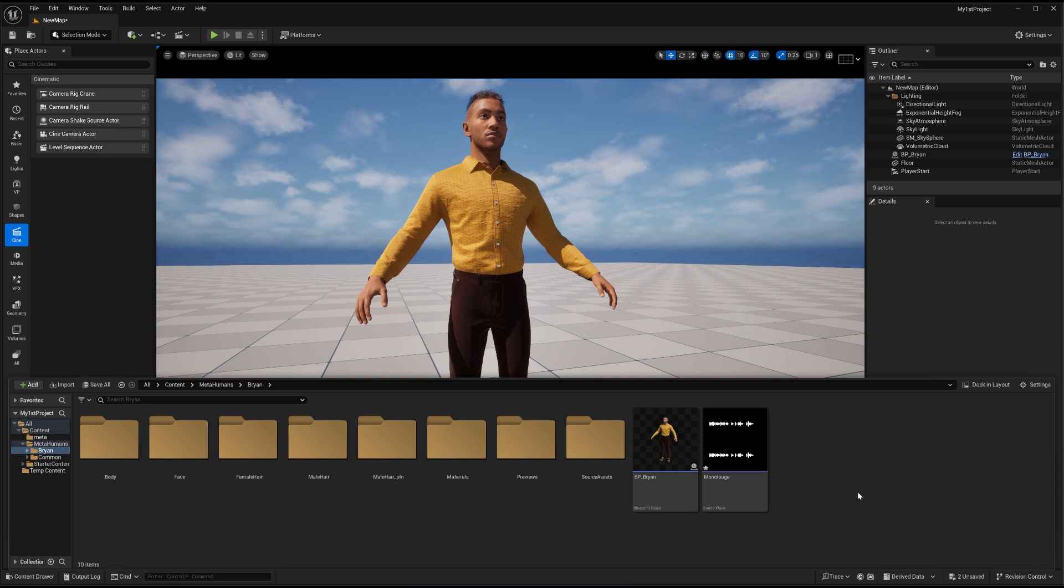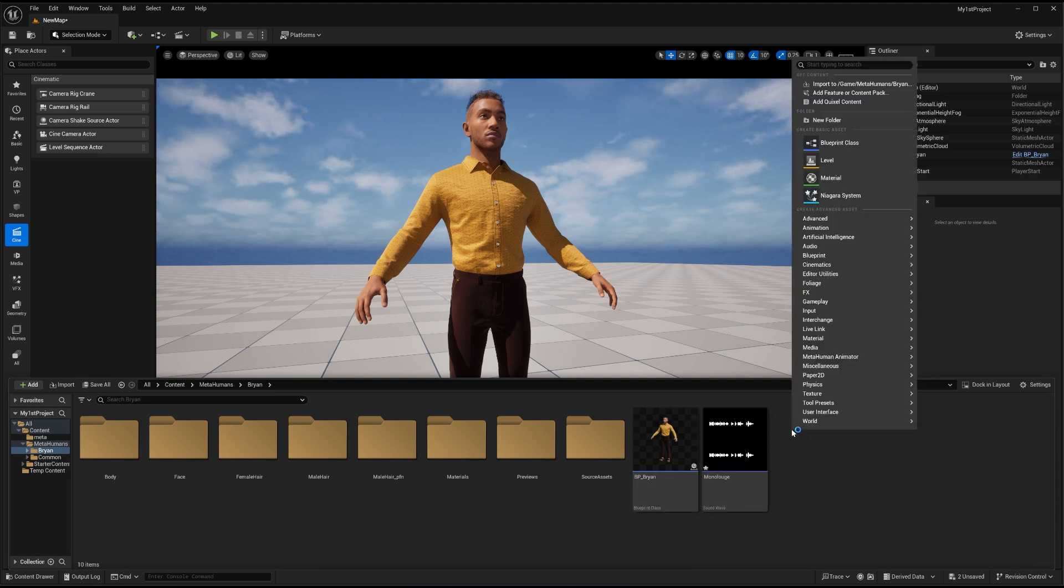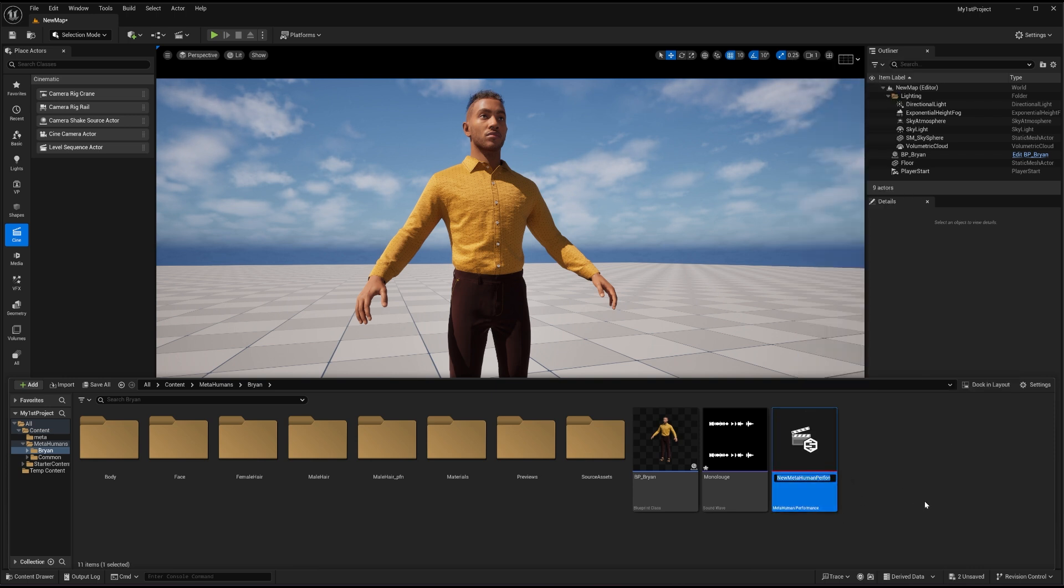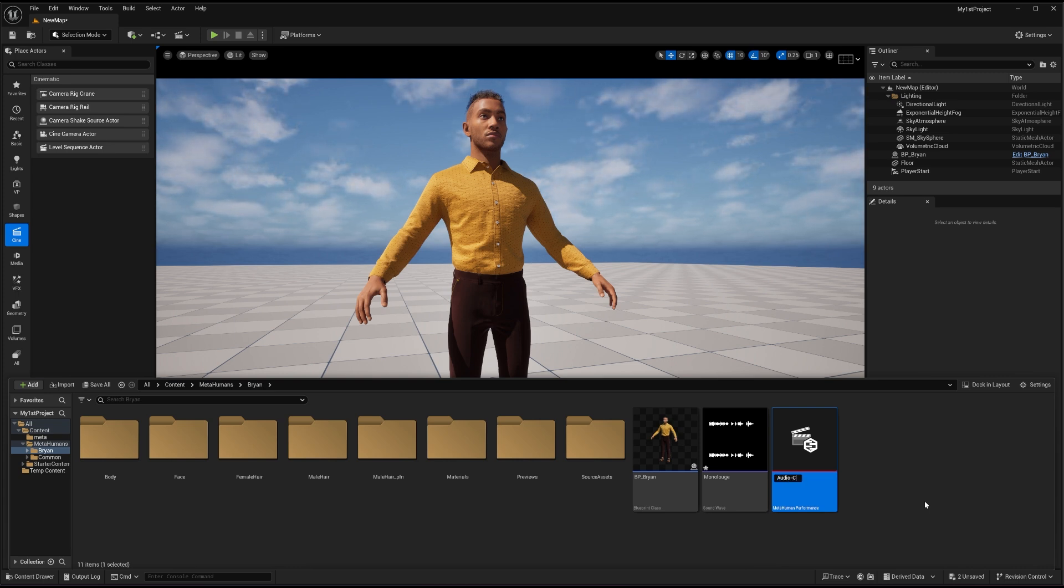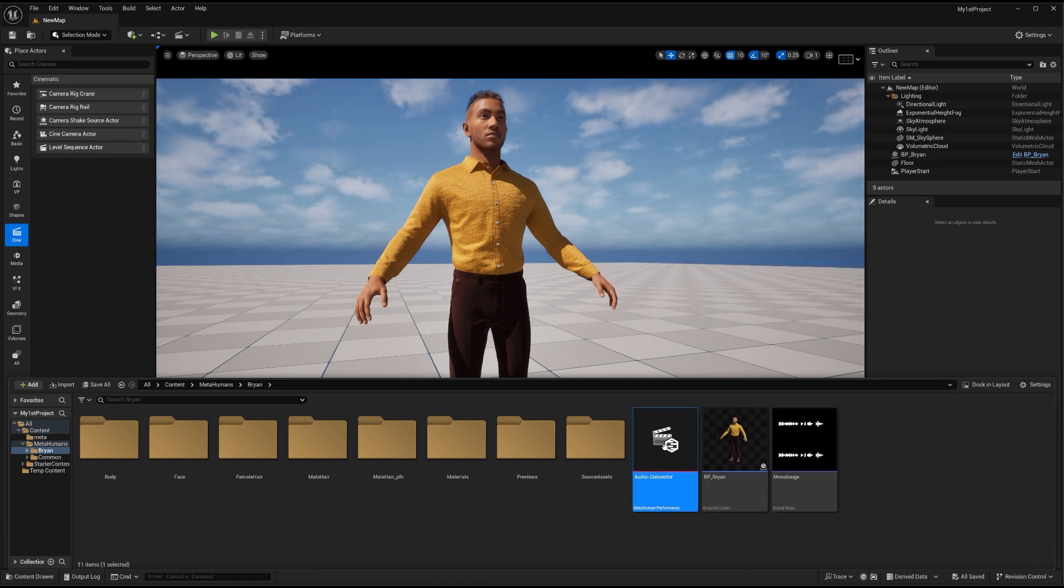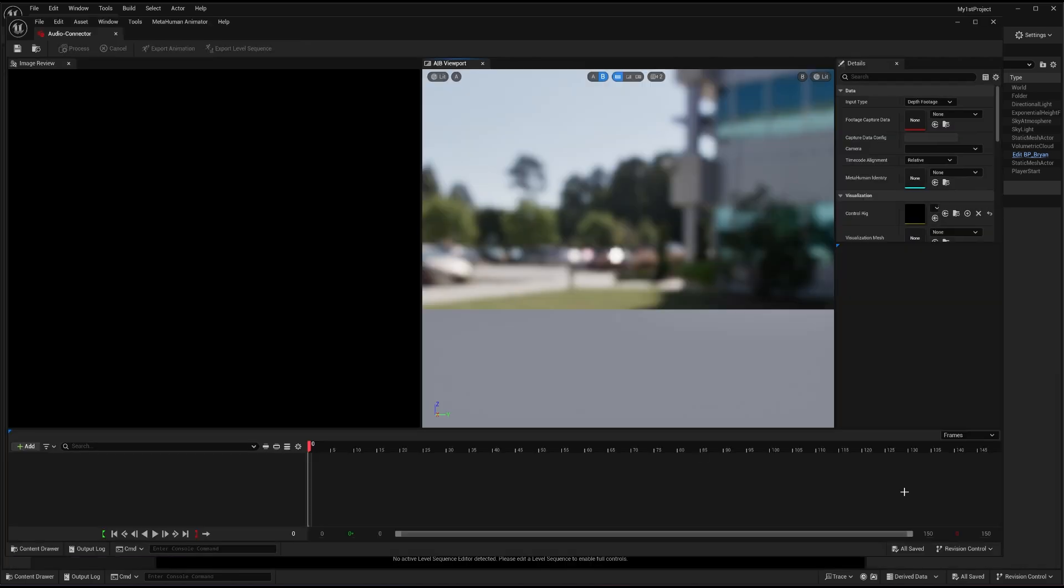And now what I will do is that I have to connect these two together. So I have to right click here, go to the MetaHuman animator, and I have to go to the MetaHuman performance. So from the MetaHuman performance, I can only connect these two. I can name it something specific like audio connector. Let me save everything. I will go to the audio connector, double click on it, and I'm inside the audio connector now.